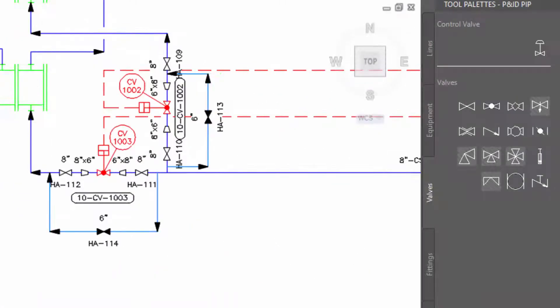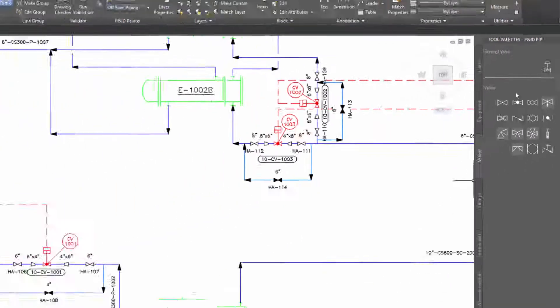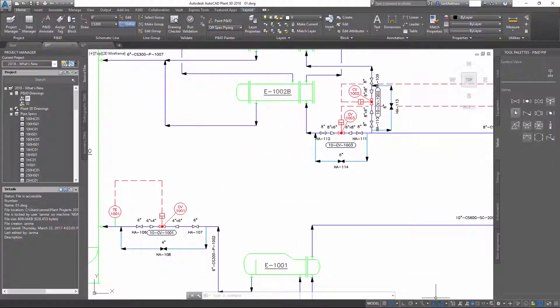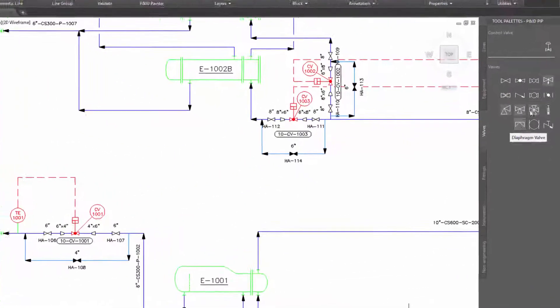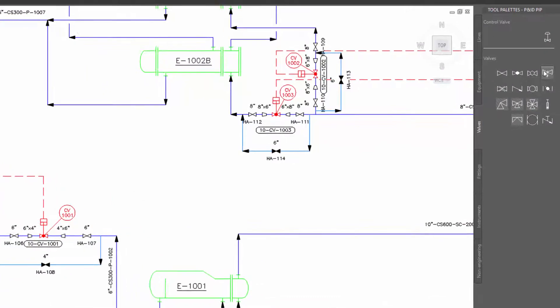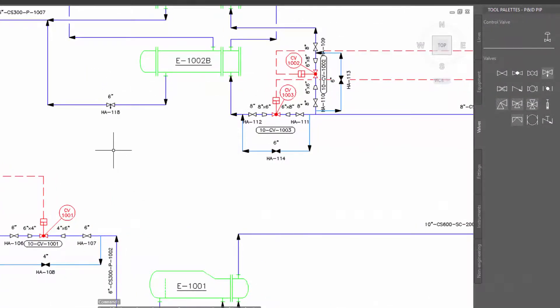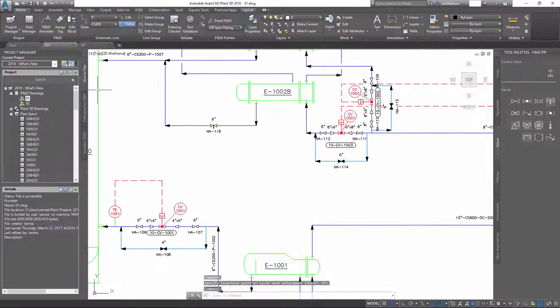Non-spec line sizes are shown shaded. Even though you are working in piping specs, non-spec items can be placed into the drawing.